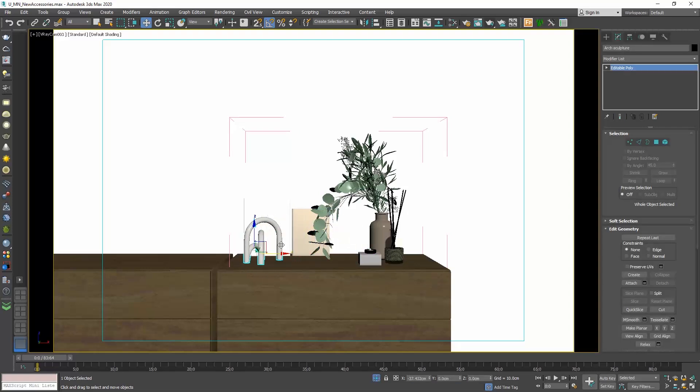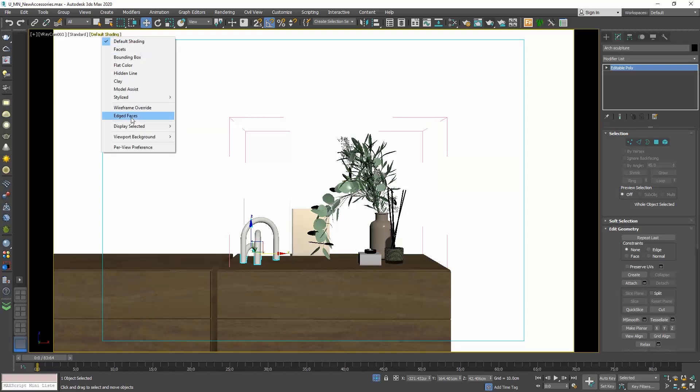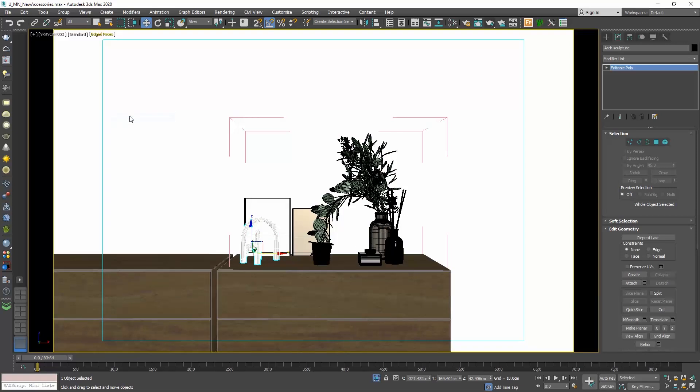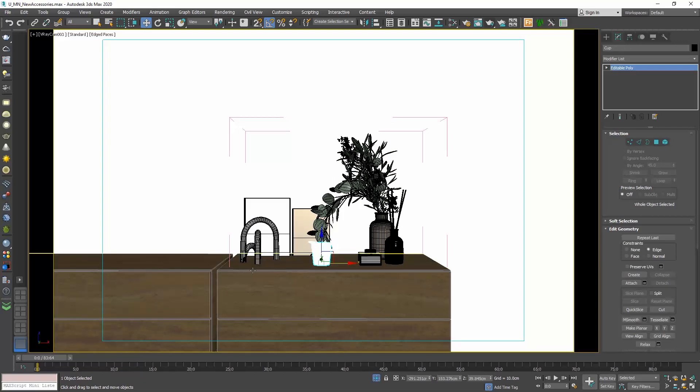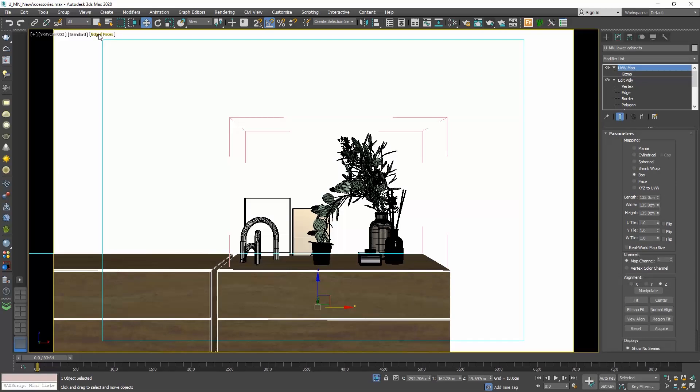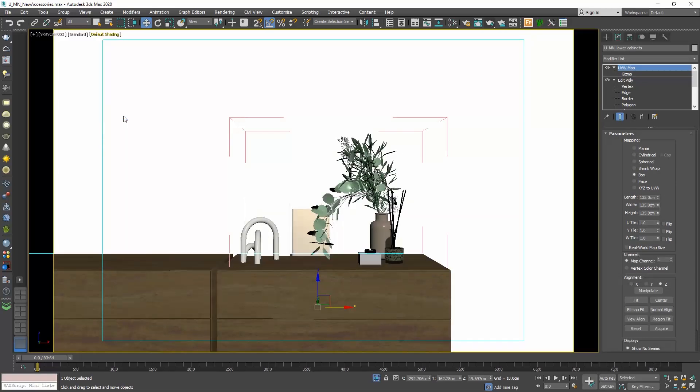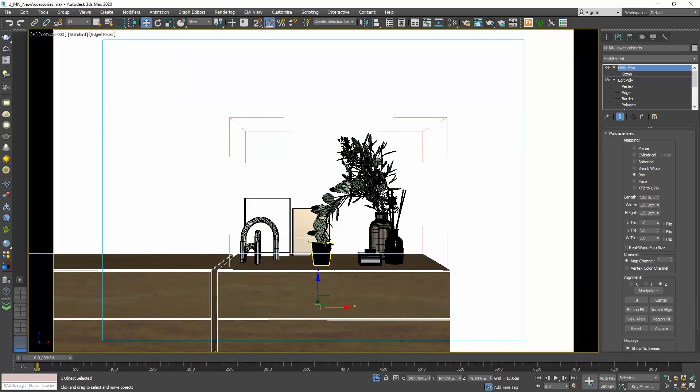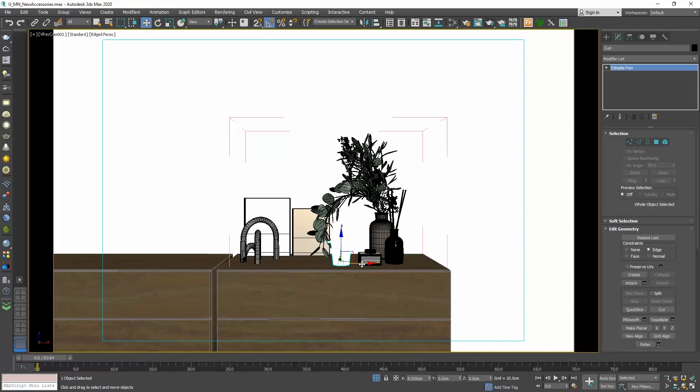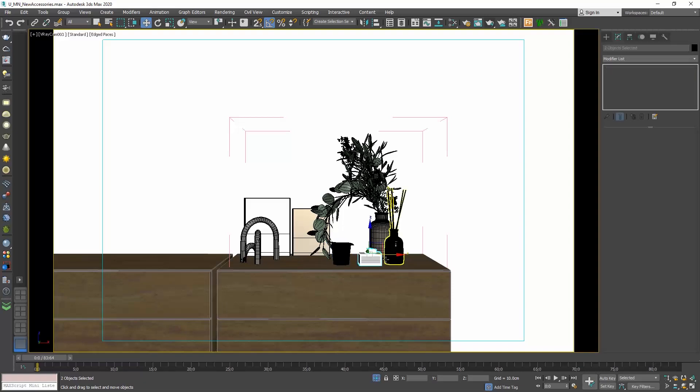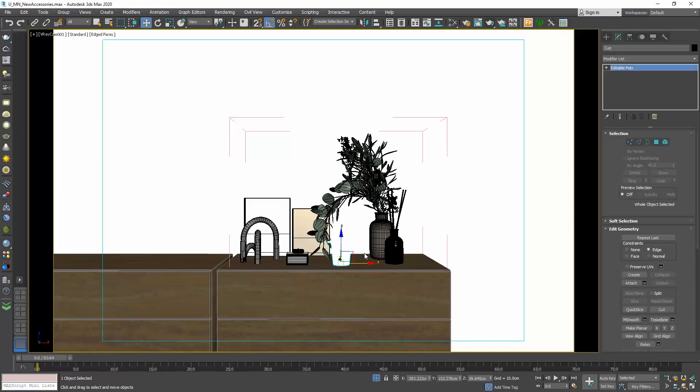When I do my composition, I prefer to click here next to the viewport's name and enable the edged faces. As the name states, it highlights the edges of the objects in the viewport and now we can clearly see all our objects. For instance, this glass is clear glass and we couldn't see it before, but now with the highlighted edges it is visible. So it's good to use the edged faces, especially when you do compositing so that you can clearly see all your objects.